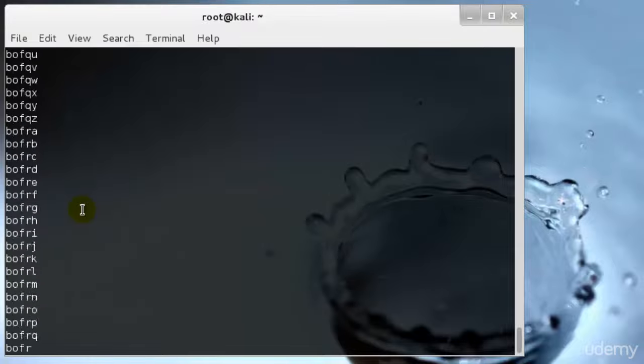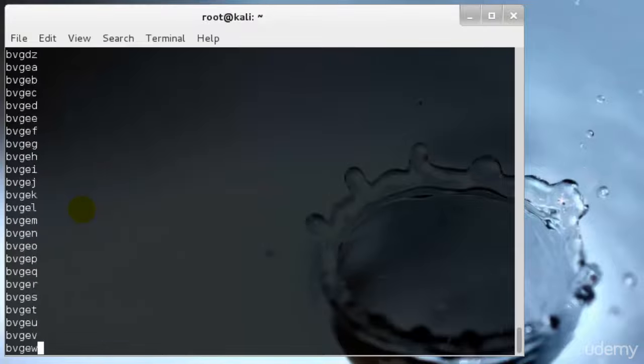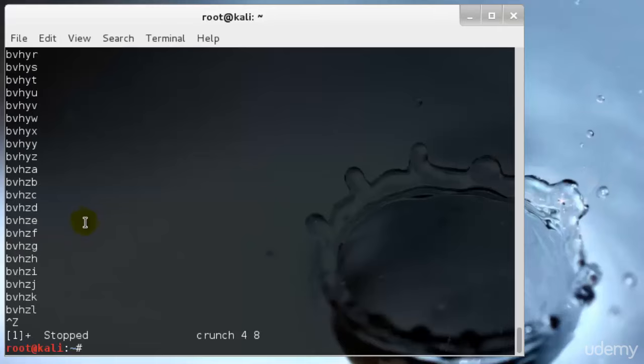I'll cancel this. The reason being that it will create approximately 1 to 4 GB because it has a large number of passwords. So I won't run this as of now.